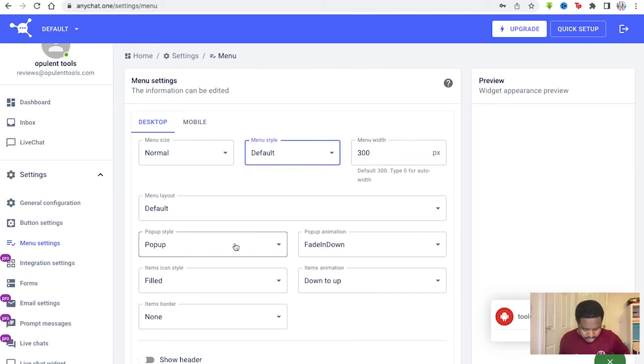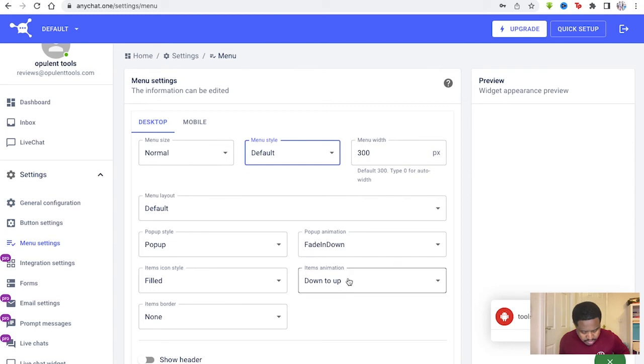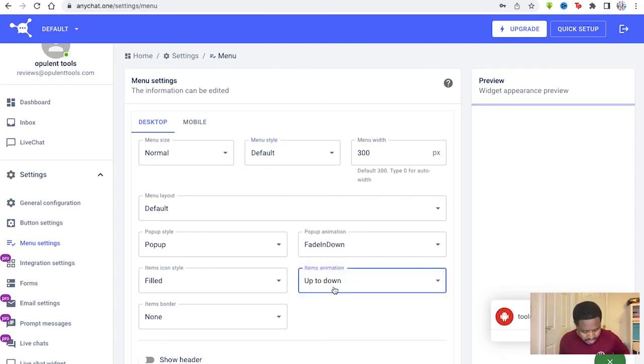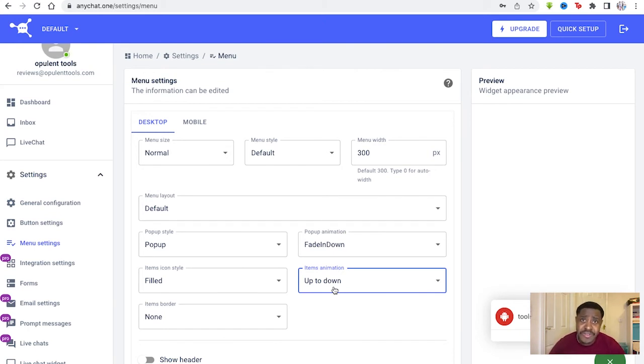The popup style, the fade in, the items icon style, the animation as well, down to up or up to down. If you decided you wanted to edit the way the animation was going to look.